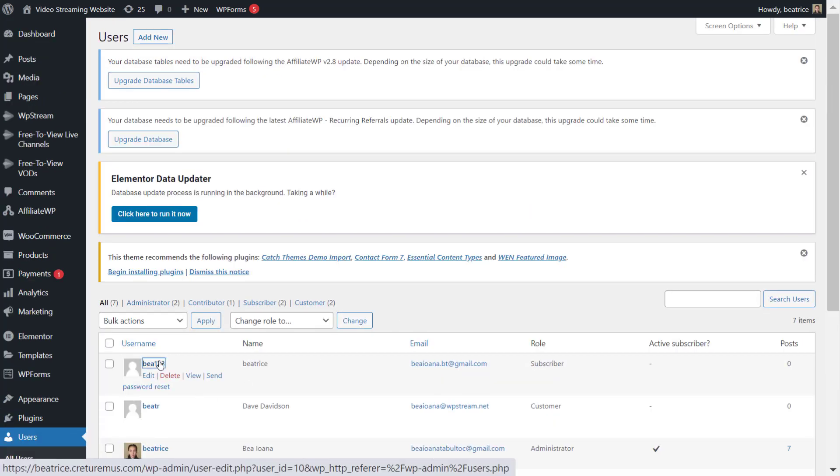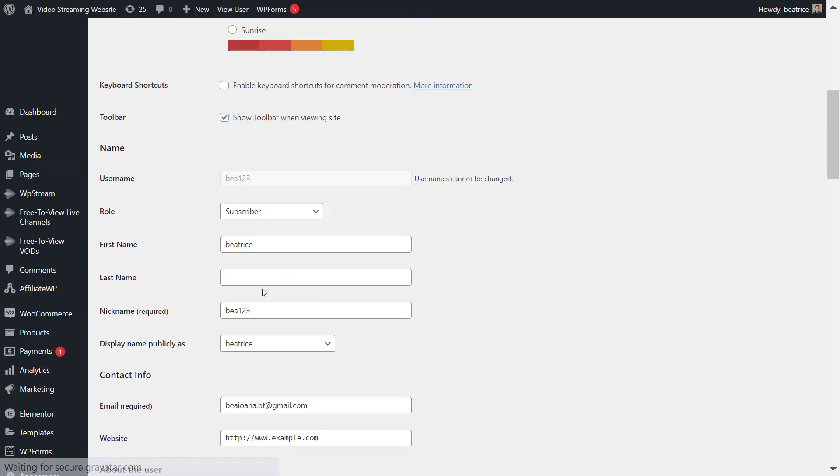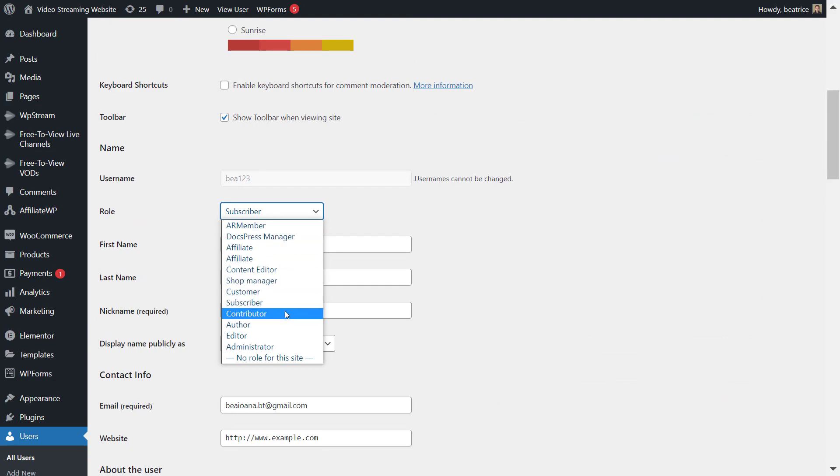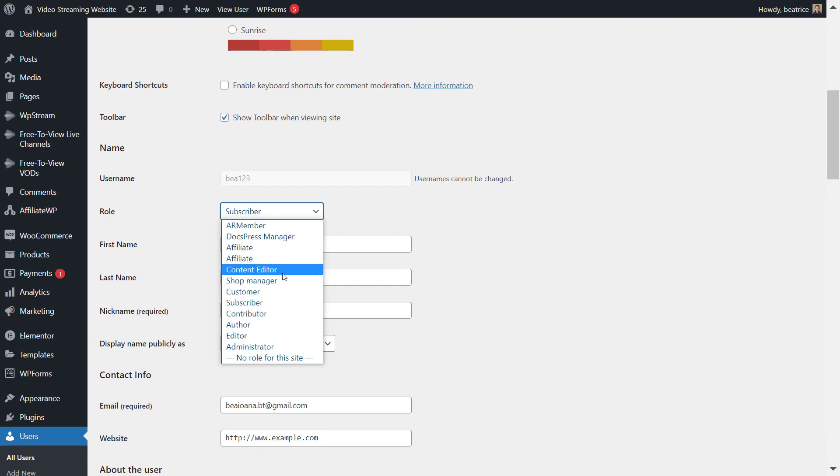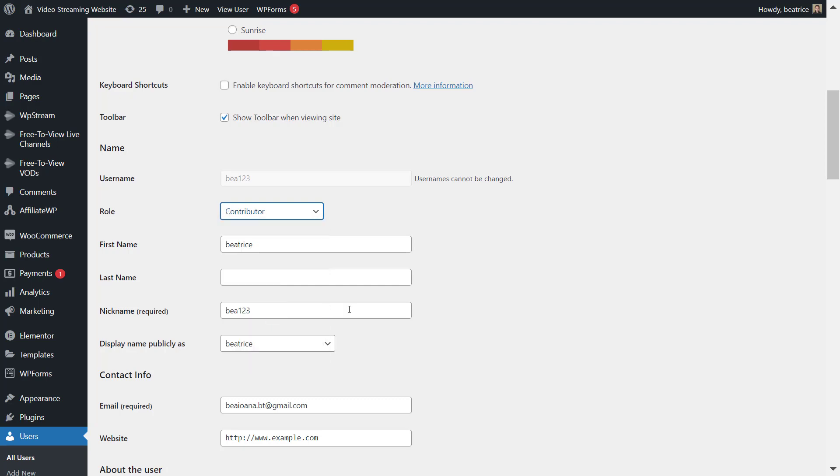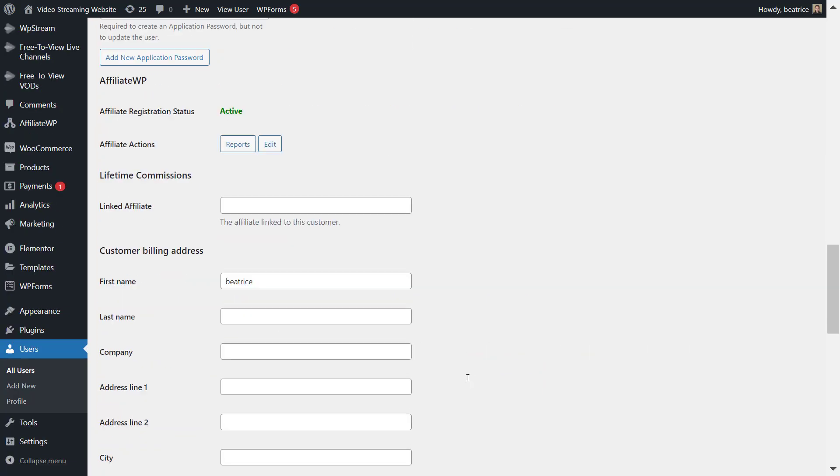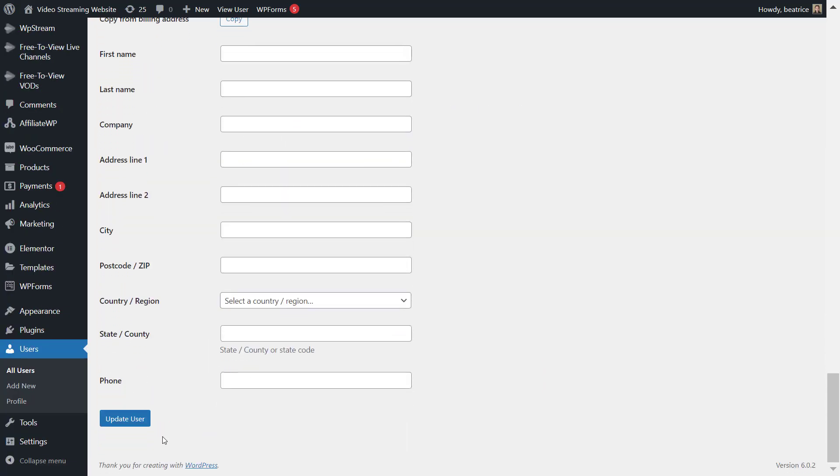So let's go to a specific user and change their role from a subscriber to a contributor for example. Make sure you update the user to save it. This is very important.